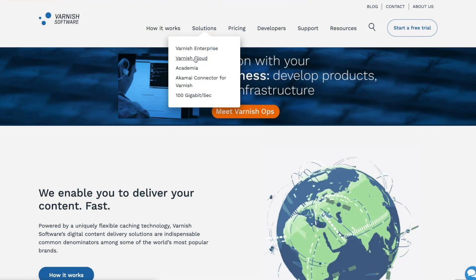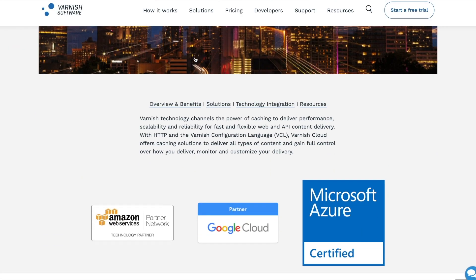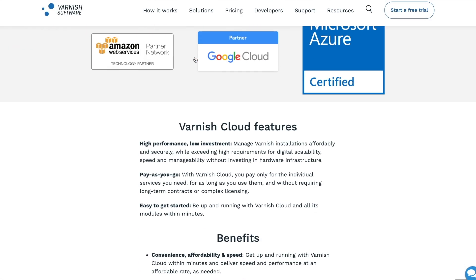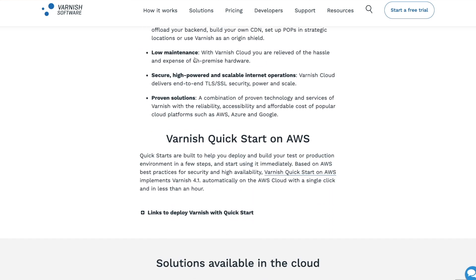To get started with Varnish Enterprise in the cloud, simply go to our website to see the different cloud options. In this case, you'll choose Varnish Quickstart on AWS.